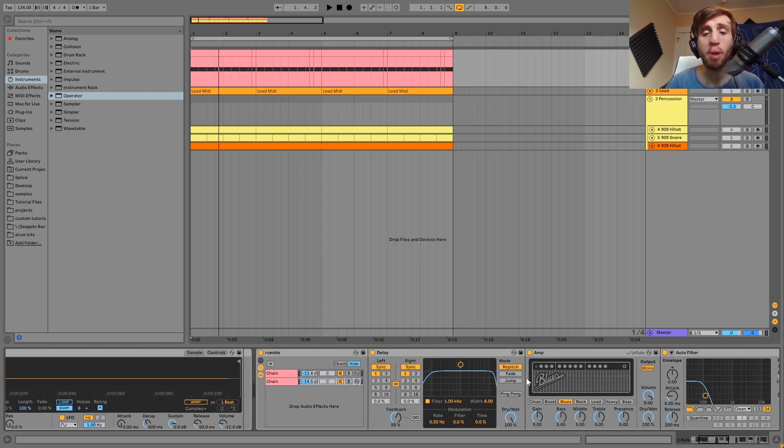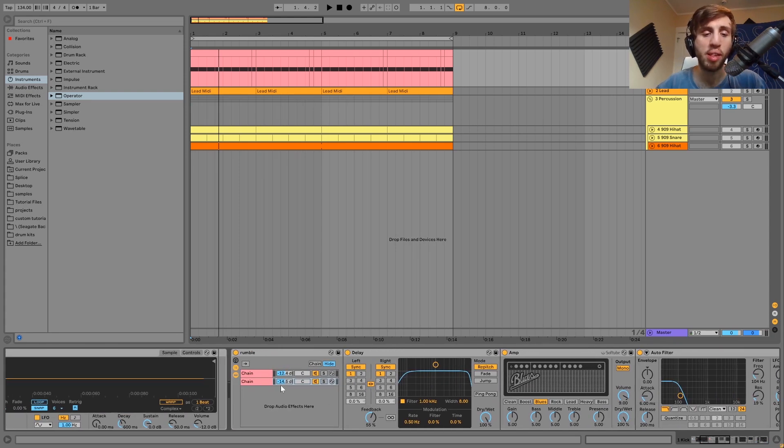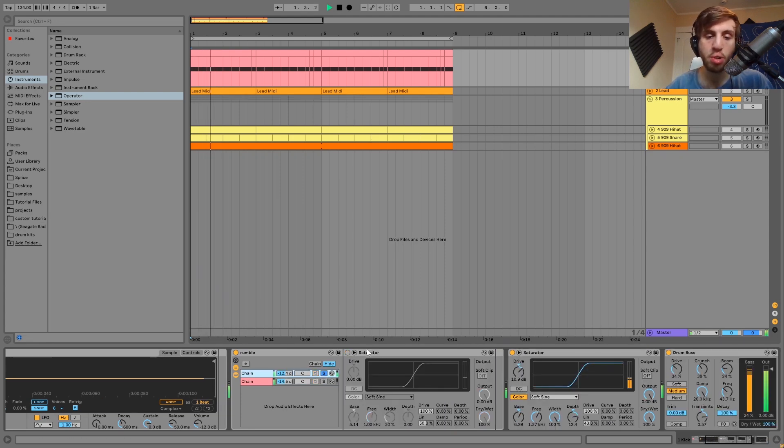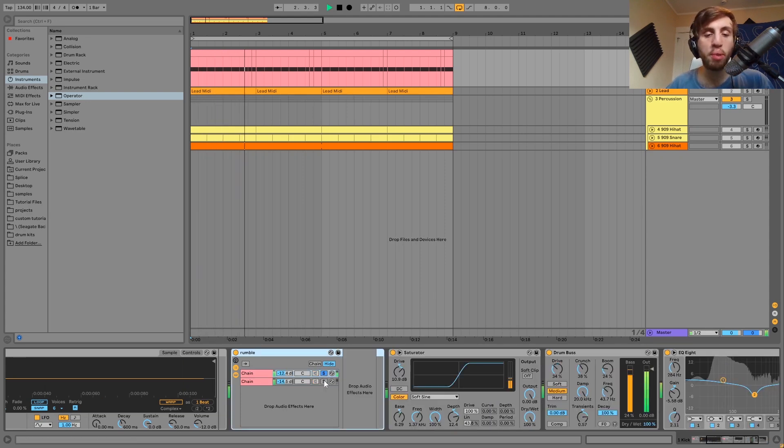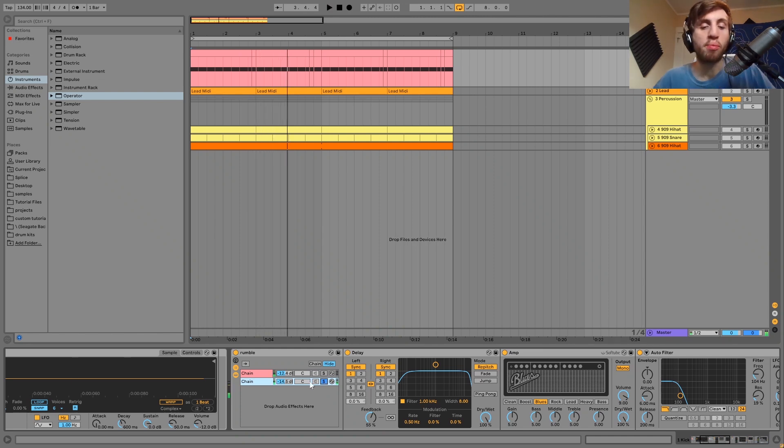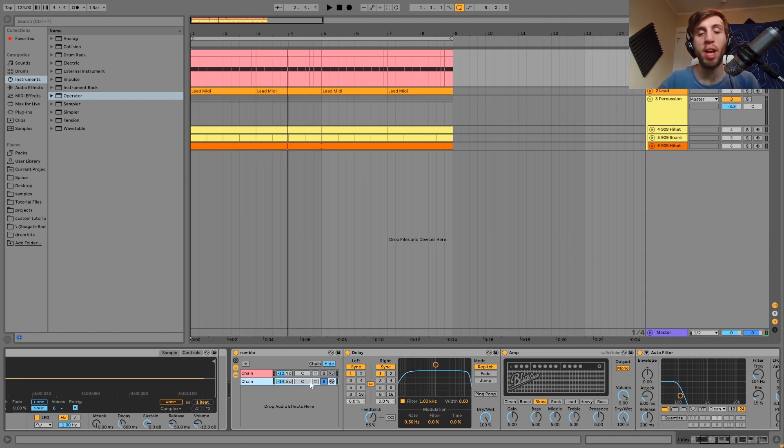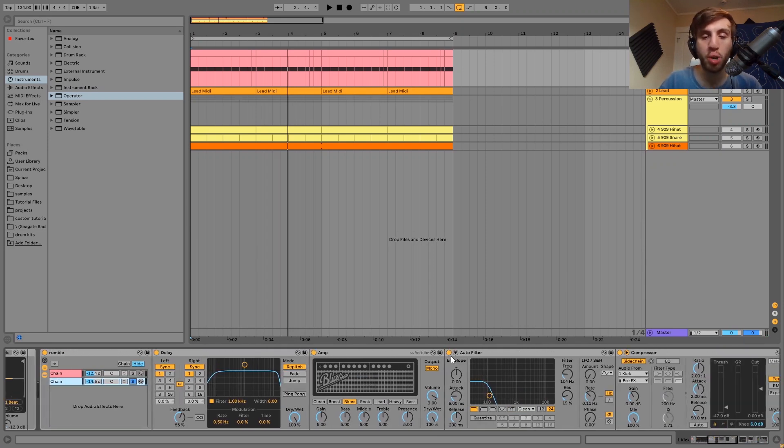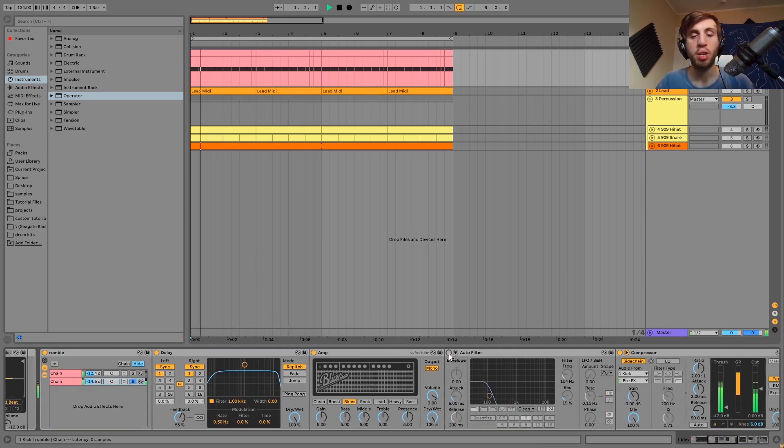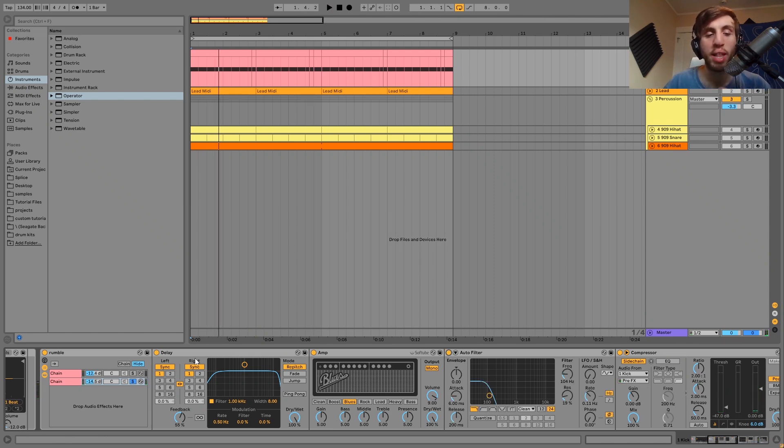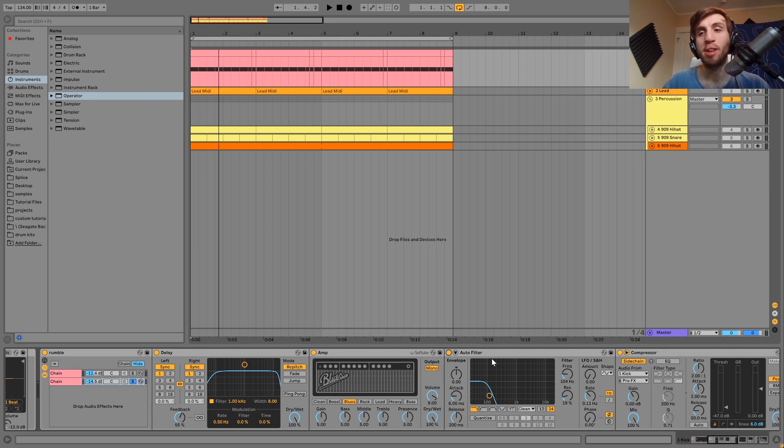After that we have the rumble rack which looks like this. What this is, is we have a dry chain and then we have the wet chain with the rumble. The way that this rumble is being made is using a delay. You can see we got 16th notes going into a distortion, and then the distortion brings out the rumble and the low end in that delay and then we just low pass it.